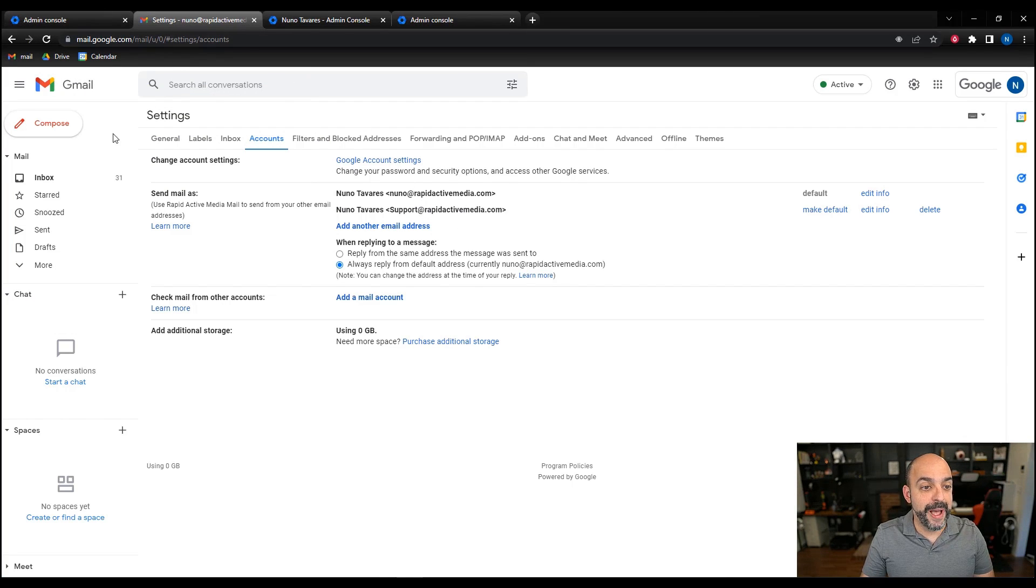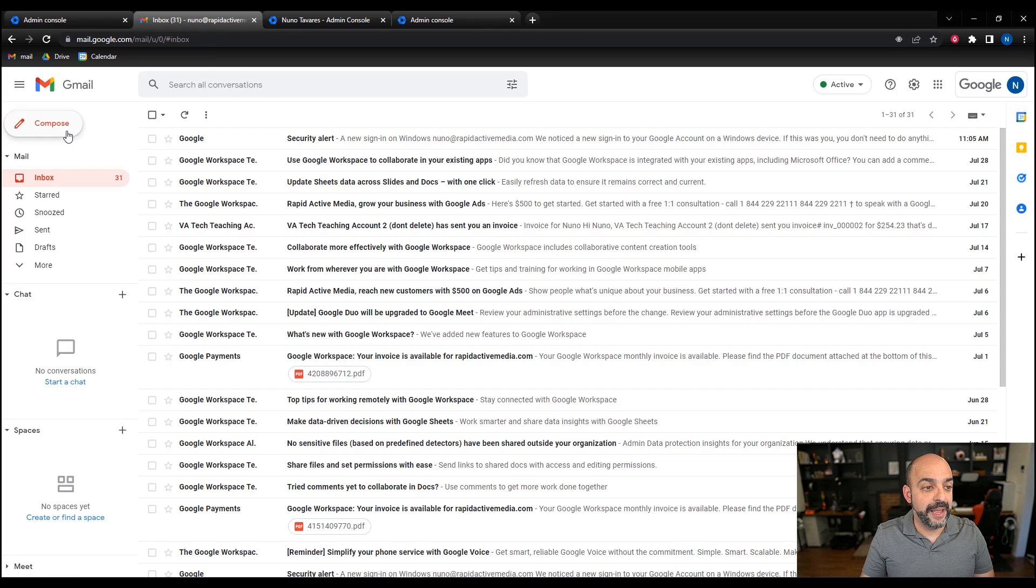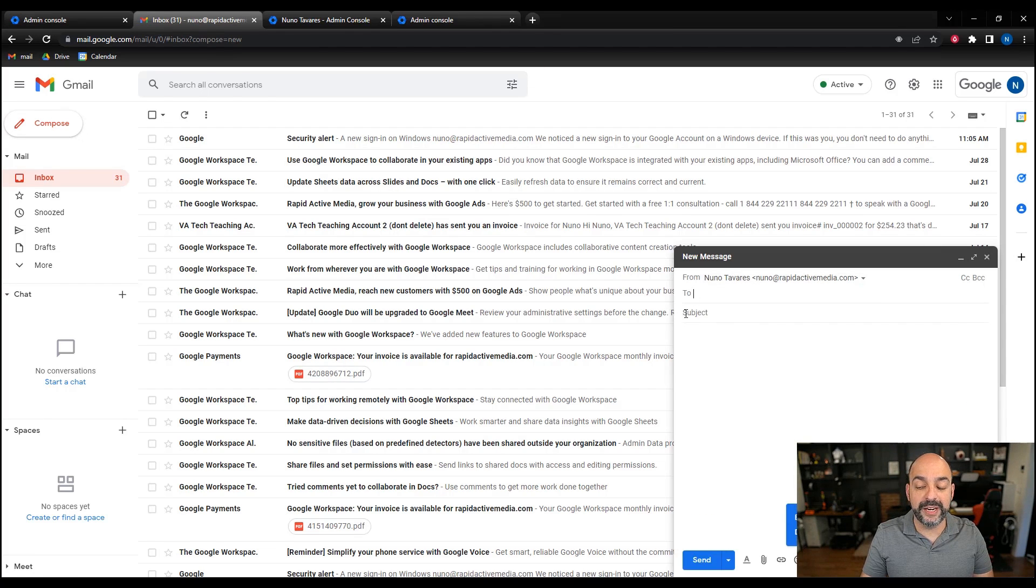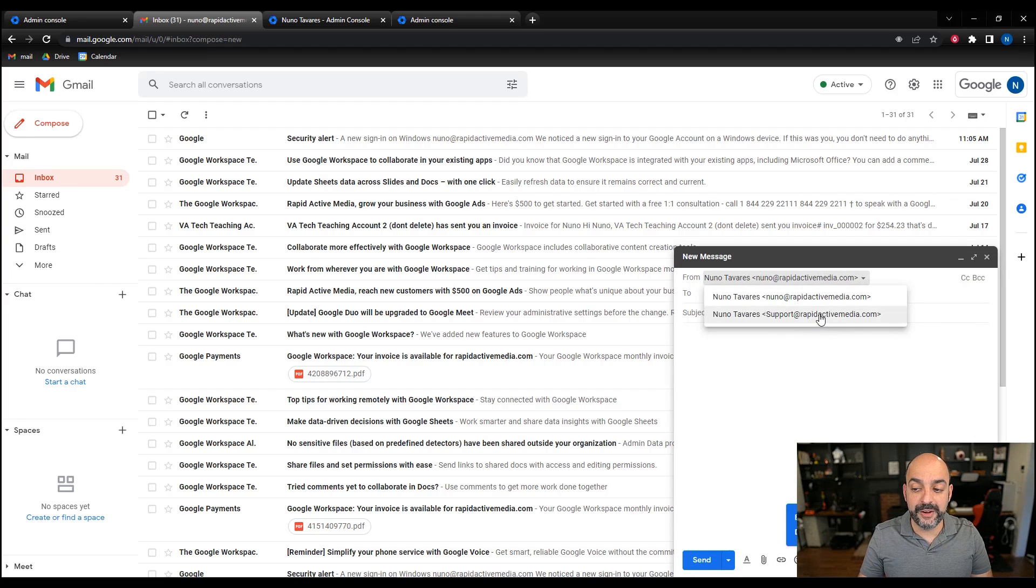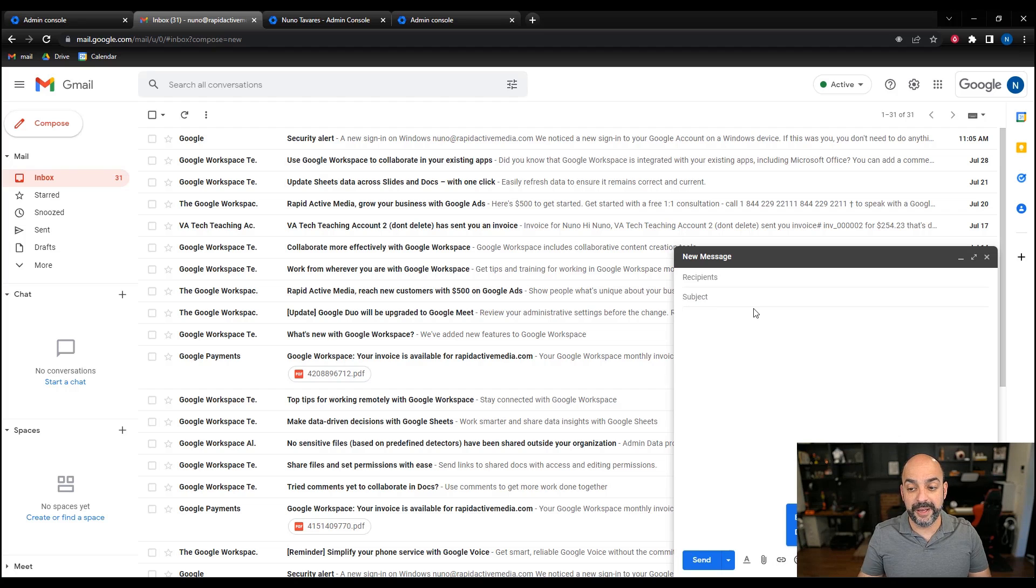I'm going to go back into my inbox and hit compose. Now if I wanted to send from support or whatever email I created, all I have to do is hit the drop-down, hit that particular thing, and go ahead and send out the email.